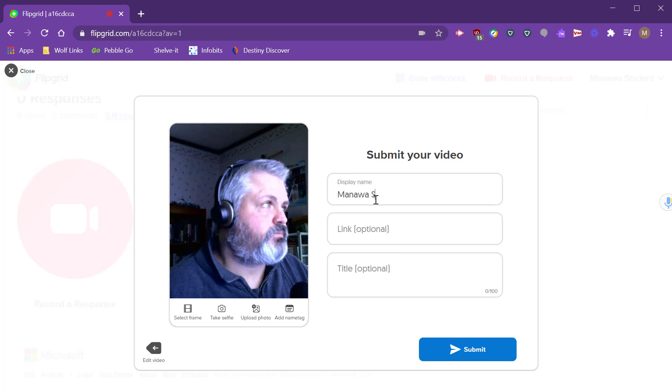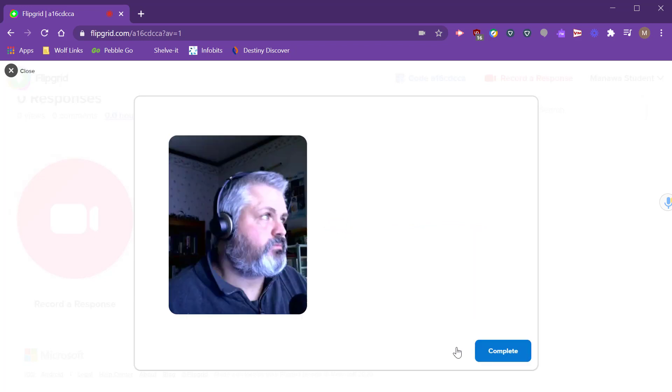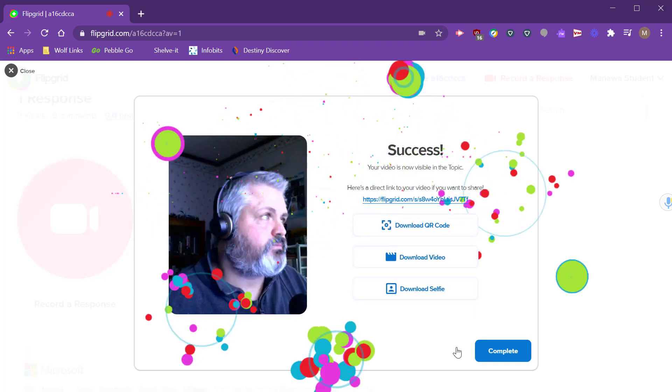Here they can put in their display name, they can link to an optional reference if they want to, an optional resource, take a selfie, select a frame just like you could for your cover photo. Then click submit. This will upload it to your topic as a response.